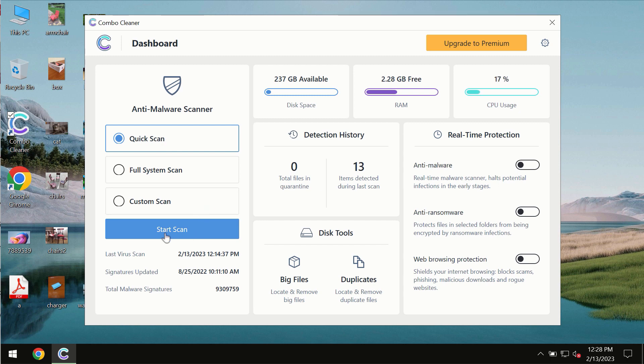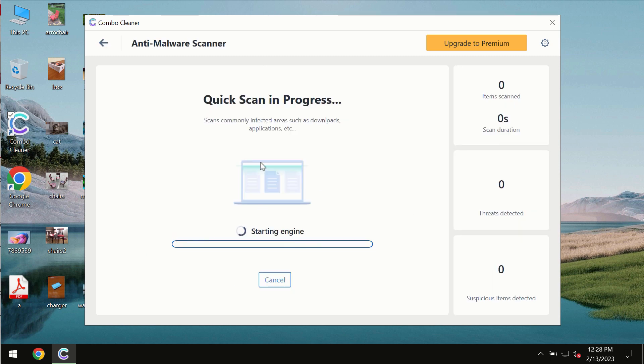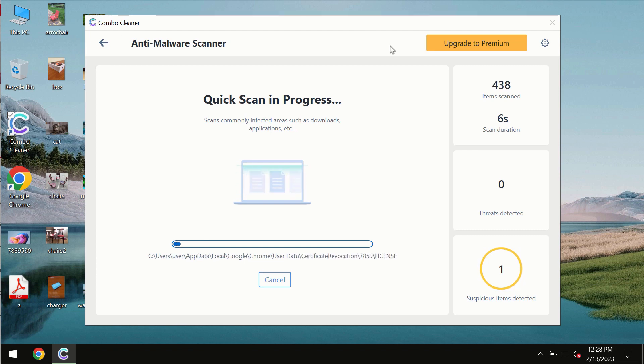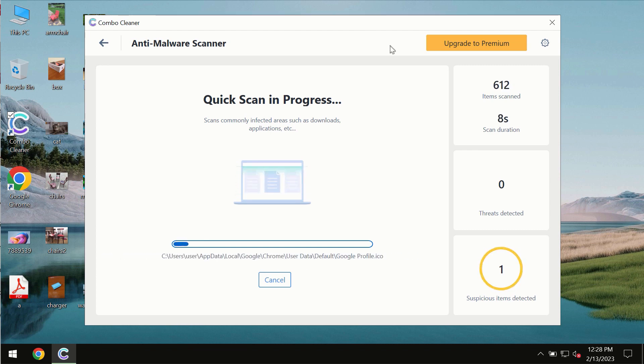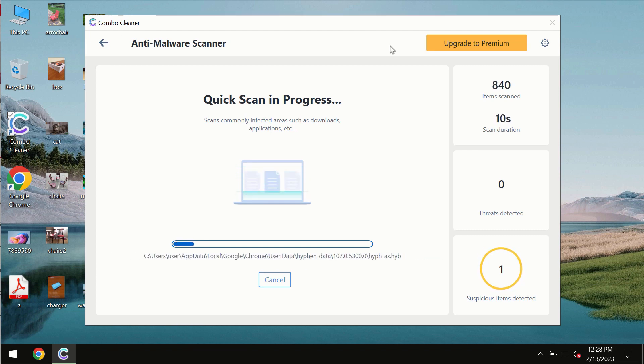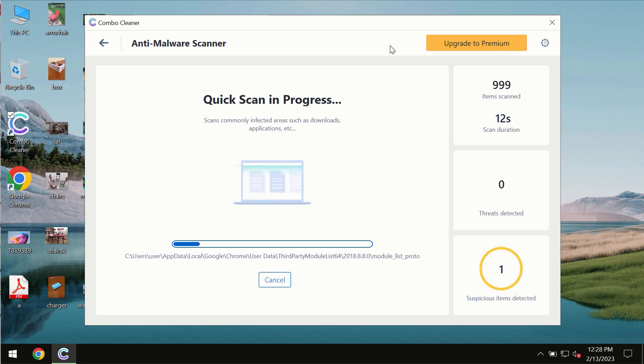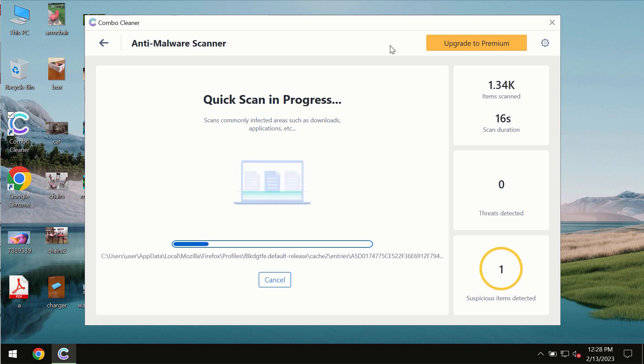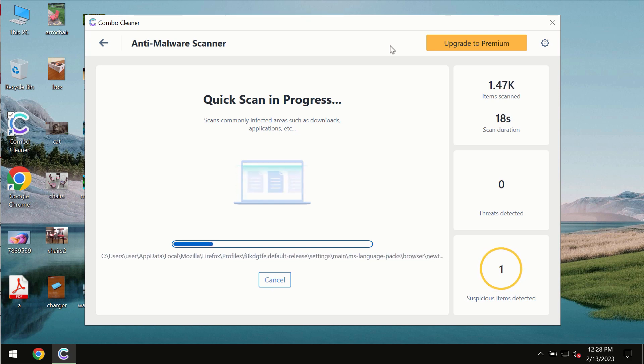You need to click on the start scan button, and most likely the program should first update its anti-malware database, which is definitely essential for proper detection and removal of any malware, ransomware, adware, or other types of computer infections.